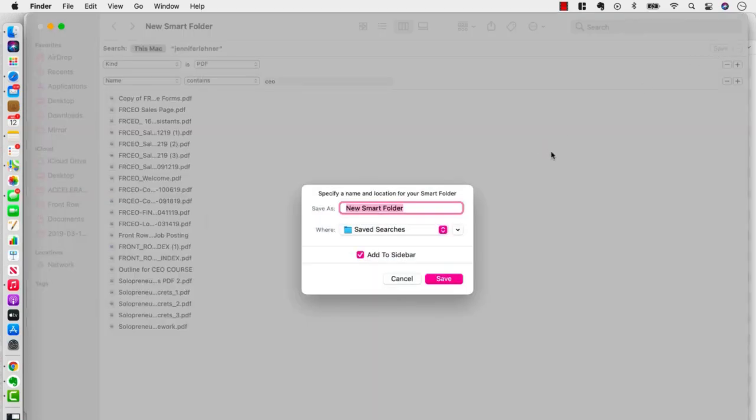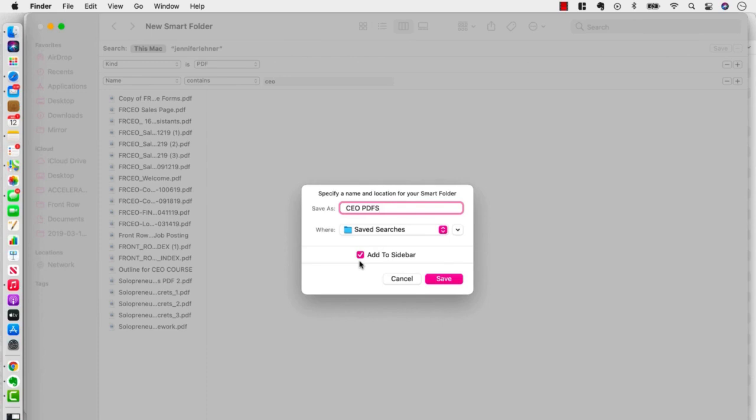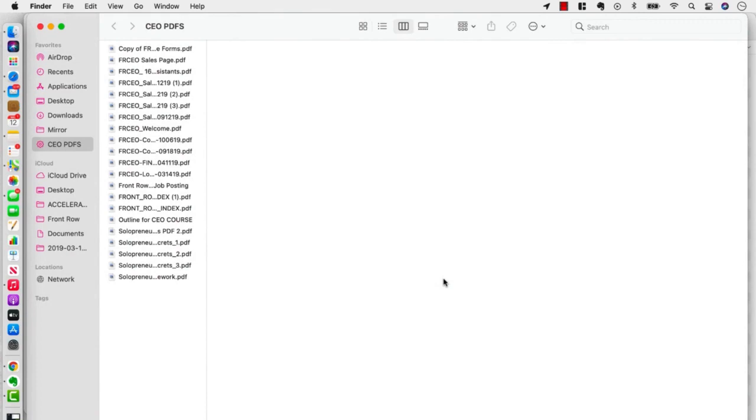And I'm going to name this CEO PDFs and notice there's a little check mark there to add it to the sidebar. So I'm going to click Save and you could see it right there in the sidebar.